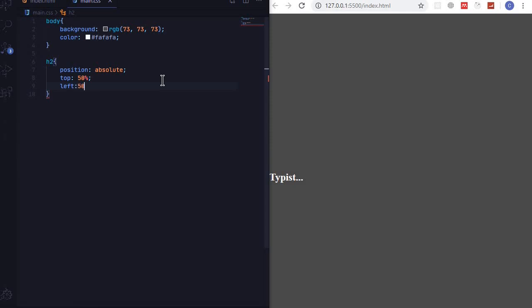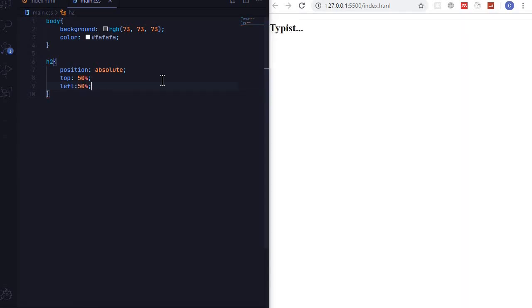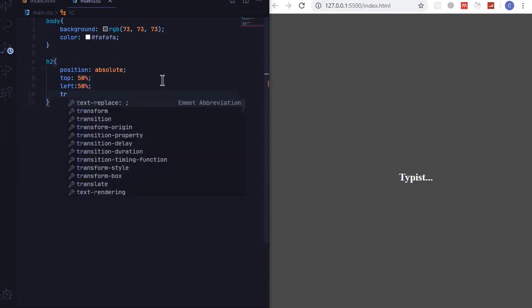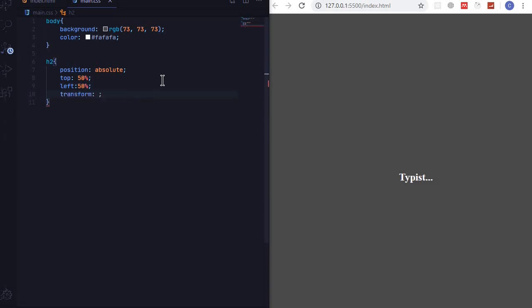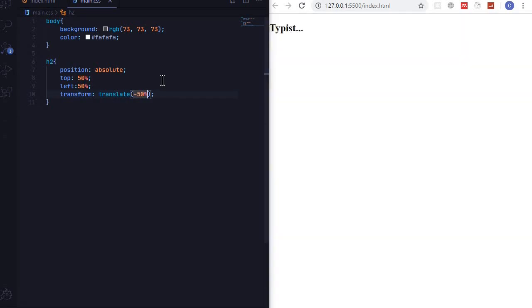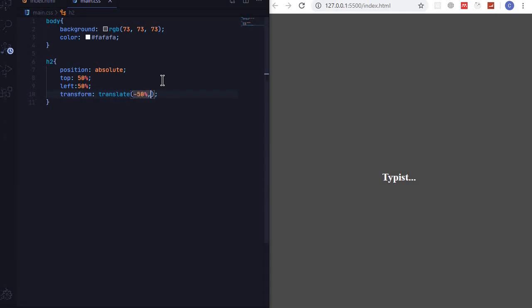Transform translate negative 50% negative 50%. So now our text is at the center.